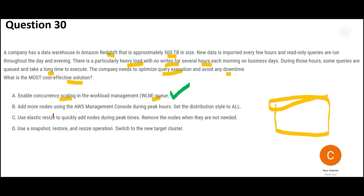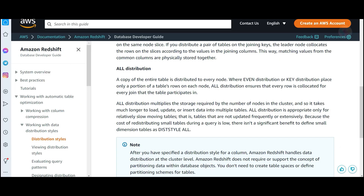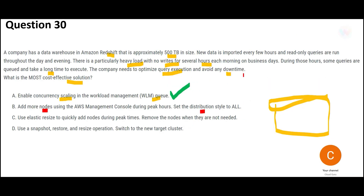Option B says: knowing the problem occurs every morning, you go to the management console, add more nodes during peak hours, and set the distribution style to ALL — meaning the entire table is copied to each and every node, which is very expensive. Also, you don't know the exact peak time — is it 6 AM, 10 AM, or between 3 AM and noon? So you don't know when to add nodes, making this solution impractical.